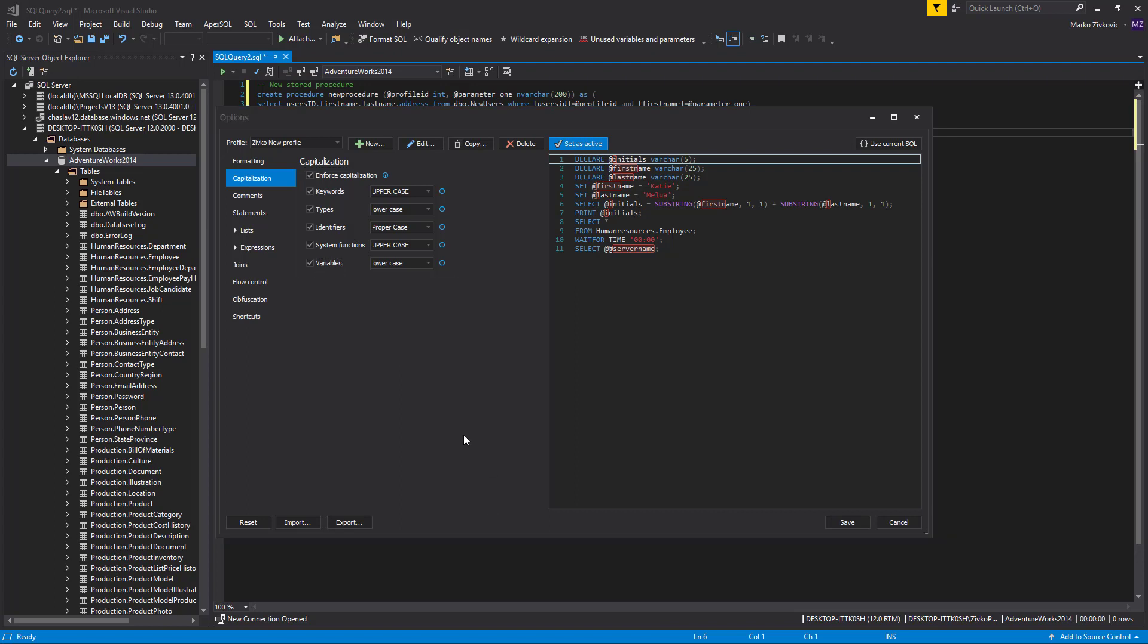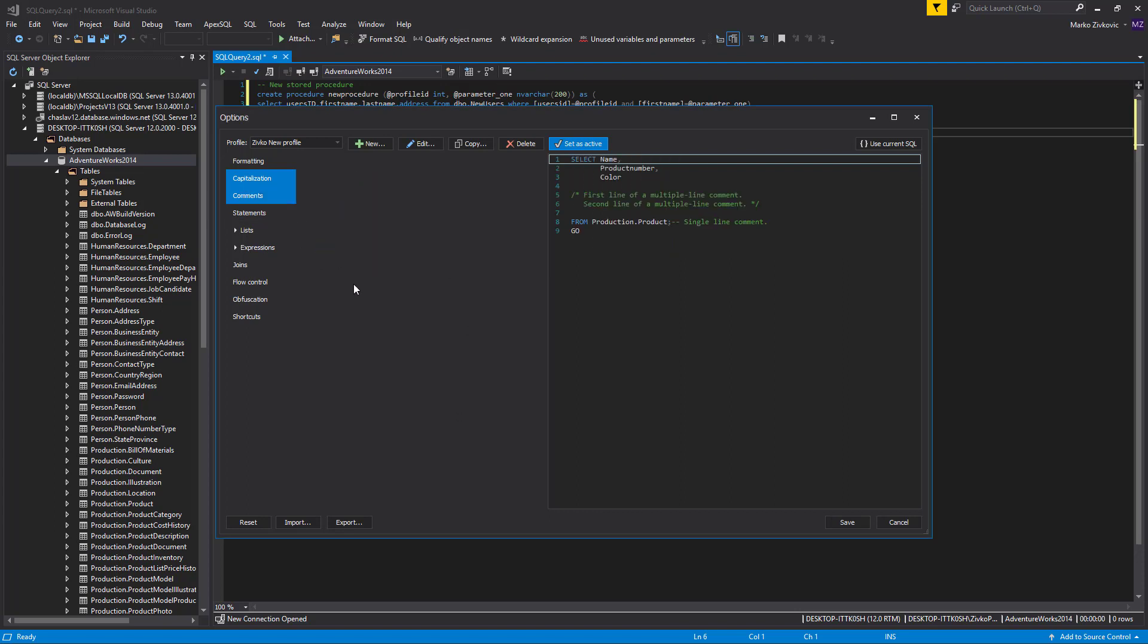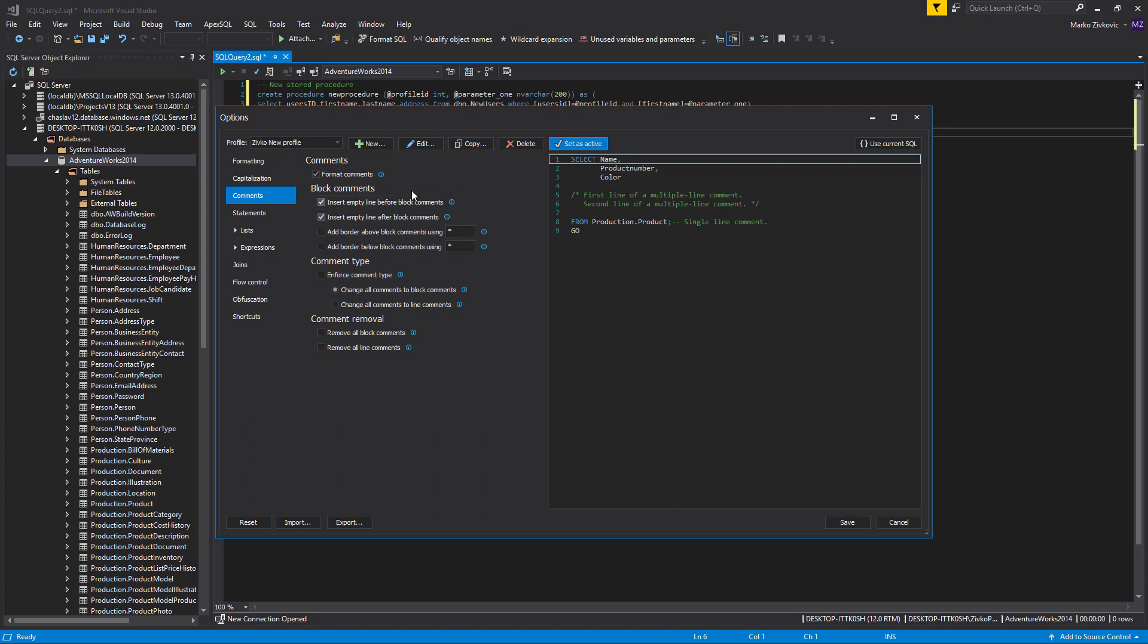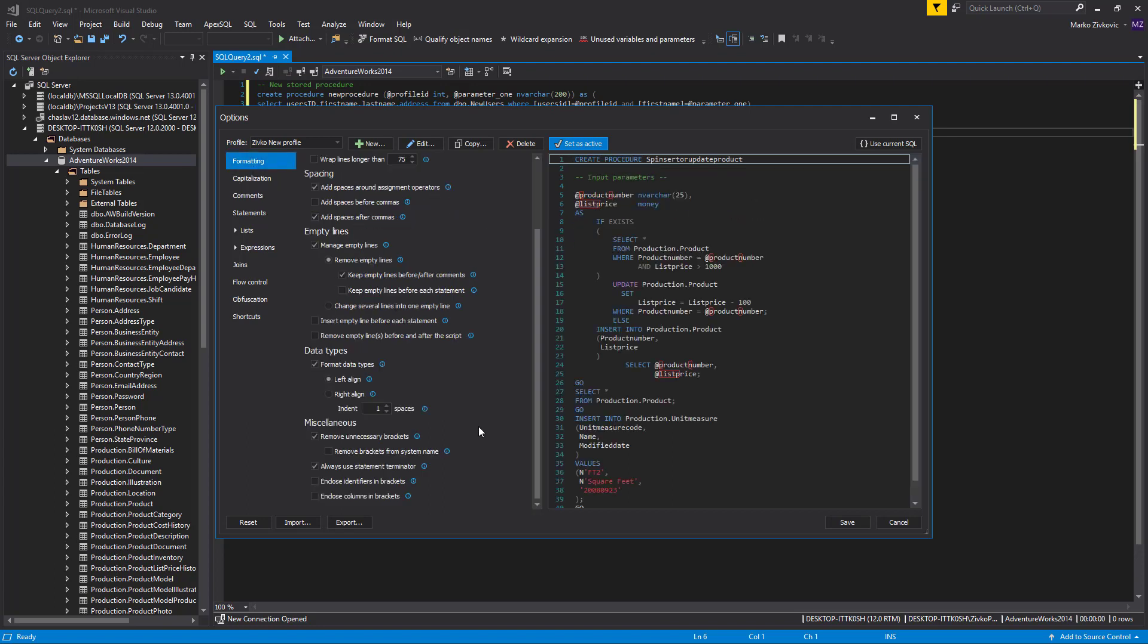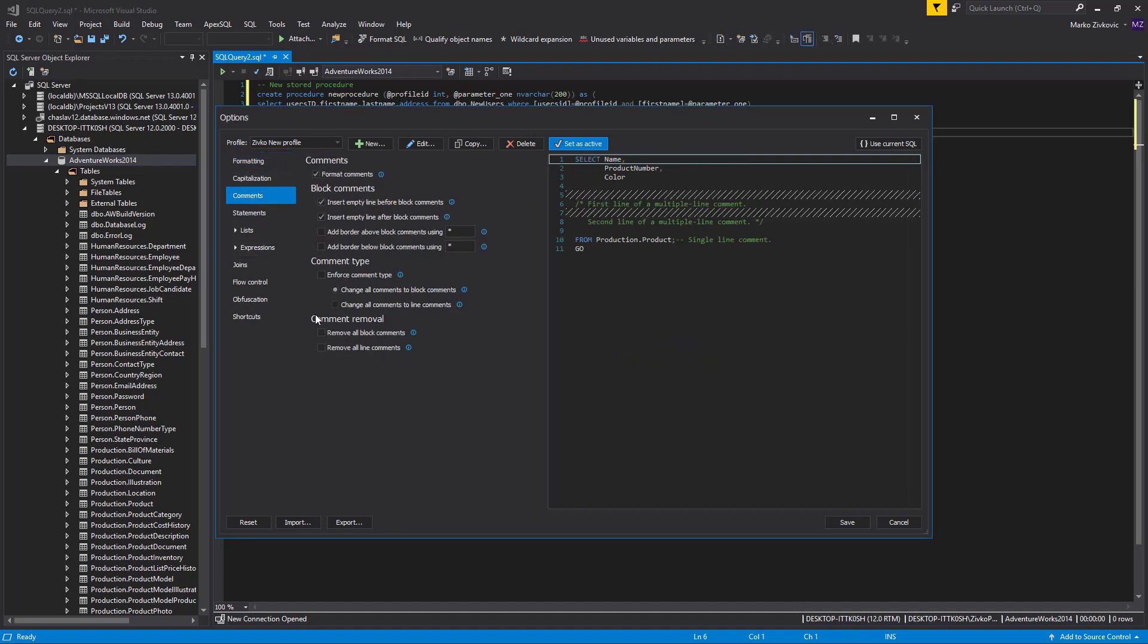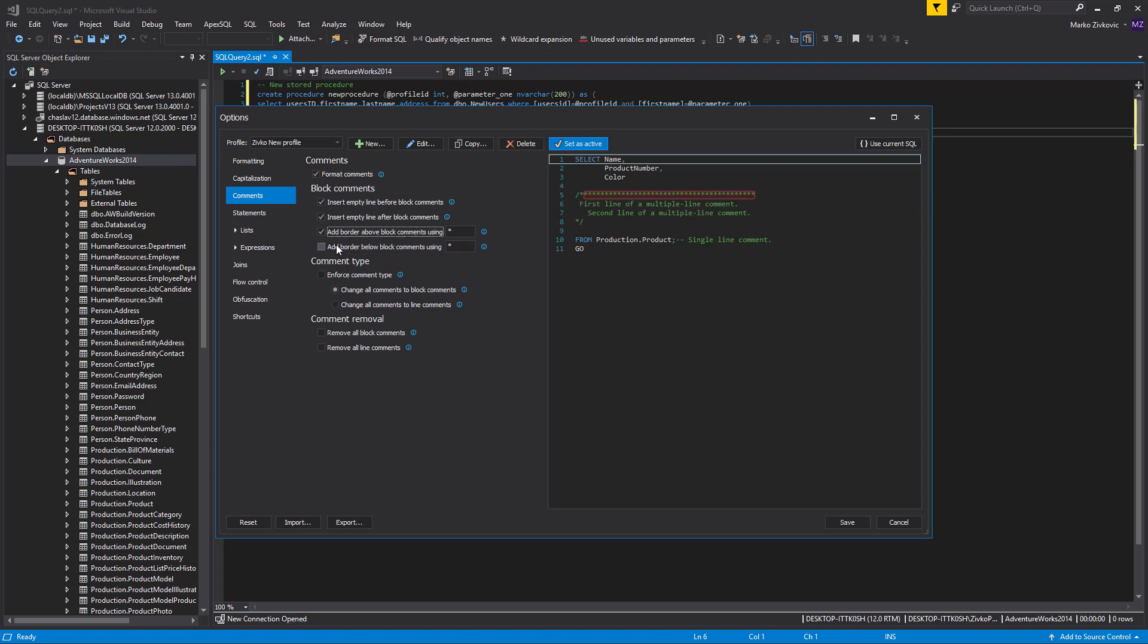ApexSQL Refactor supports both types of T-SQL comments. Under the Comments tab, you can set rules for the line and the block comments. To increase SQL code readability, use options for inserting empty lines before and after block comments. From the Formatting tab, check the Keep Empty Lines Before-After Comments option if you want to keep formatting of empty lines before and after block comments. Some additional formatting options that can also help increase SQL code readability are options Add Border above and below block comments. So, let's check them as well.